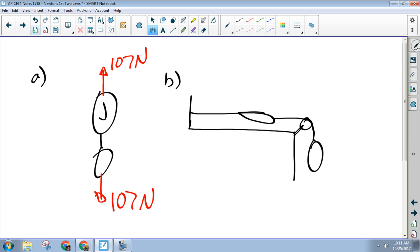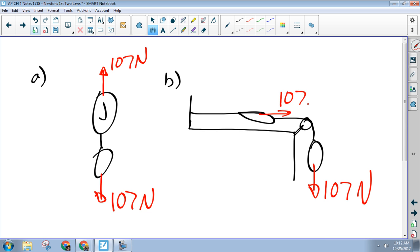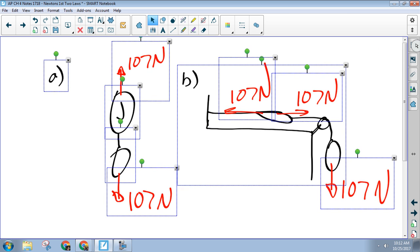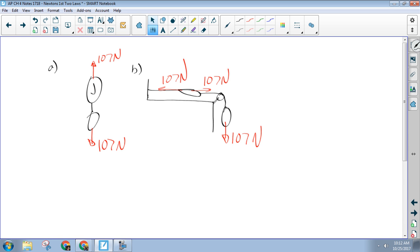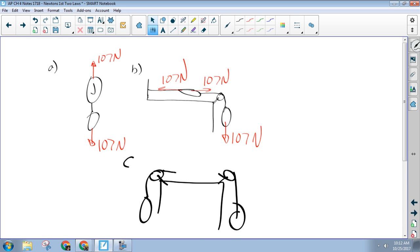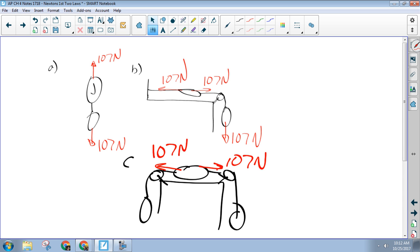B is like that: there's 107 newtons pulling the salami down, so 107 newtons pulling the scale forward. Why isn't the scale moving? It's tied to the wall. So the wall must be pulling back with 107 newtons. And so what does the scale read? 107 newtons. Now in C, all we've done is replace the wall with another salami.